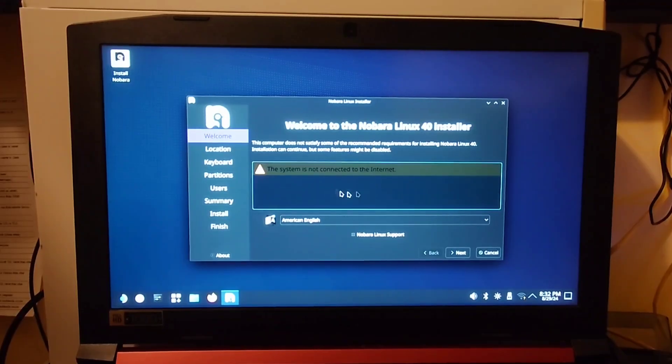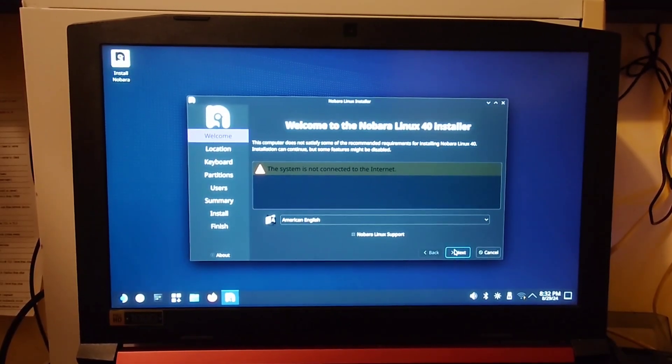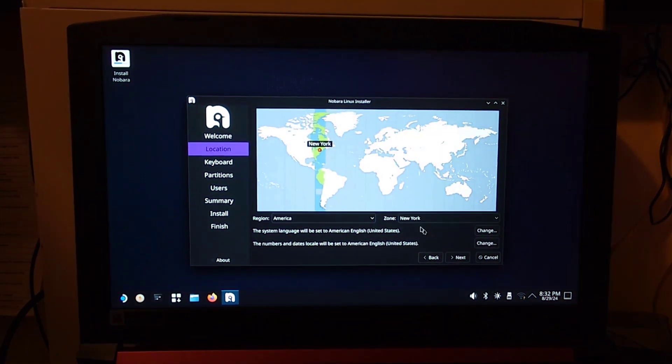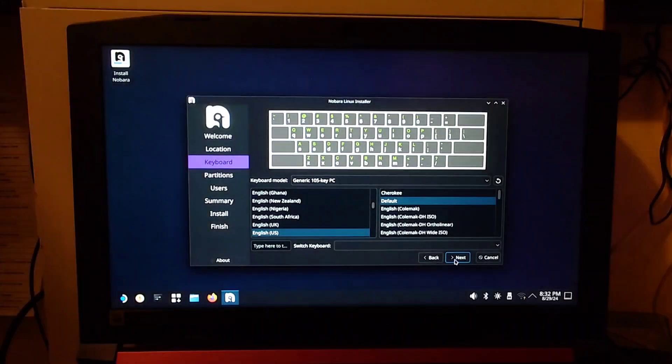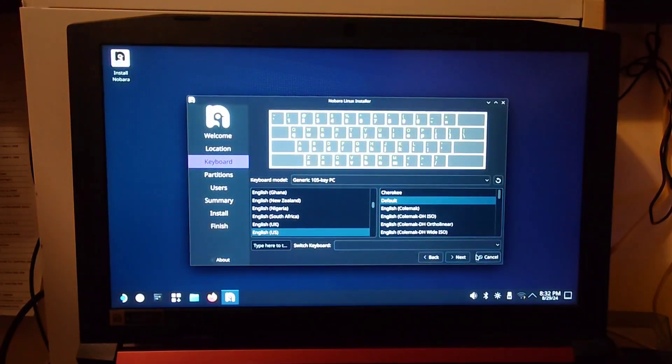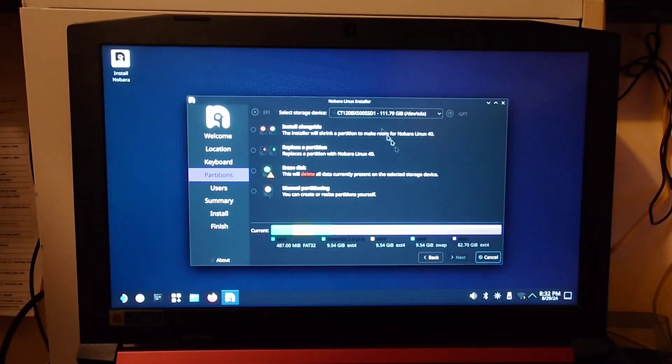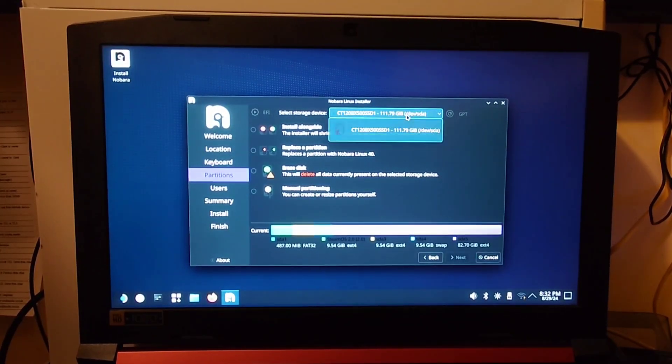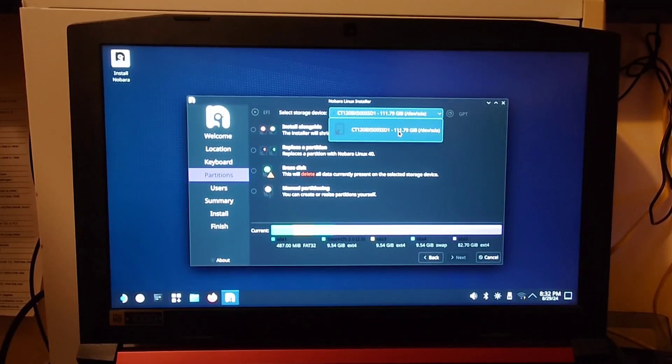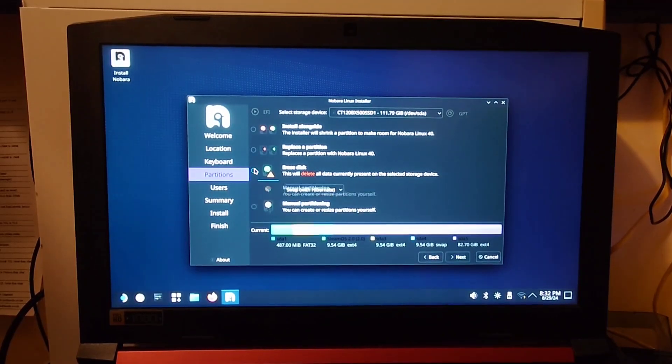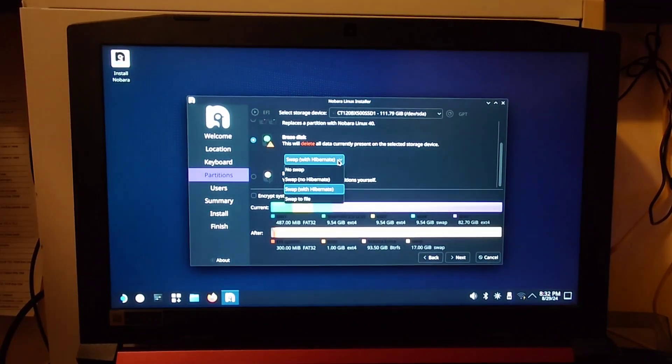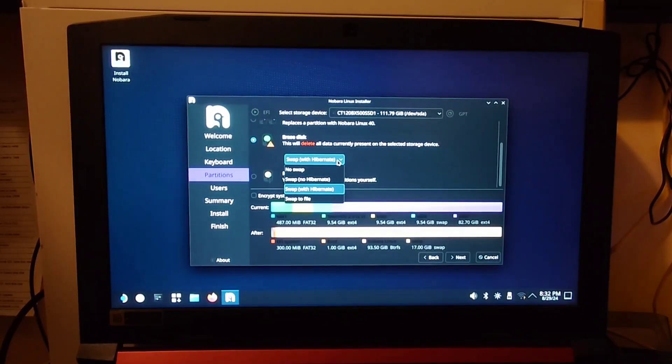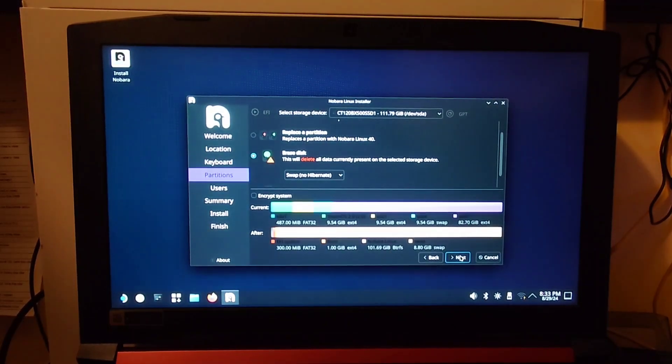Eventually, you should get to this point right here where it's asking you to set up the installer. Go ahead and hit Next. Choose whatever region you're in for your time and date. Then hit Next. Then whatever keyboard layout you like, hit Next. And this is the point where you choose what drive you want SteamOS installed onto. So I'm going to go with this drive right here. I'm going to hit Erase. And it's an SSD, so I do not want Hibernate. But I will take Swap. Just go ahead and hit Next.